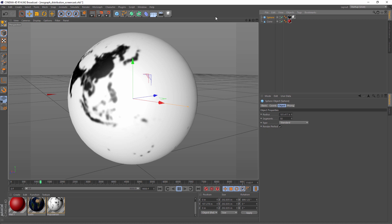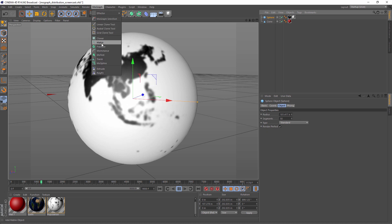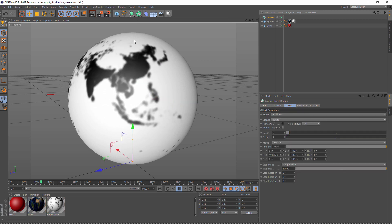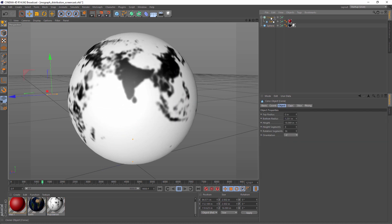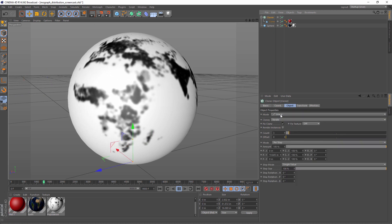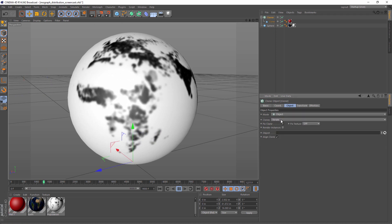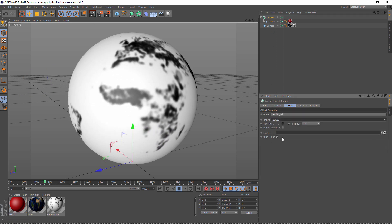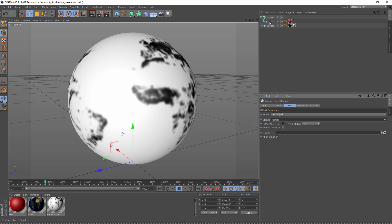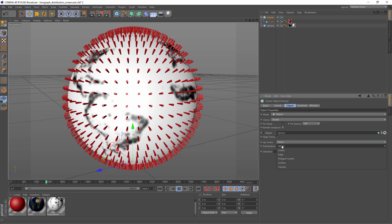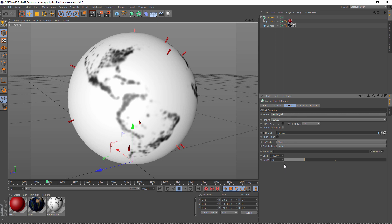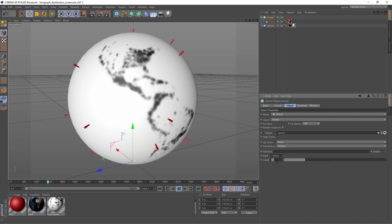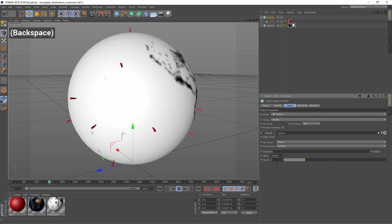So let's grab our sphere, add our cones to the cloner, and in our cloner, let's change it to object. Once we give it an object, we can change the distribution to surface. Now that our distribution is pretty random, let's do 2000.